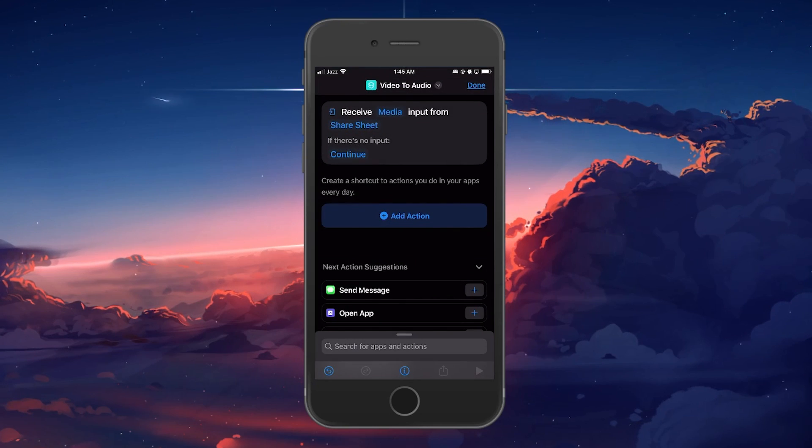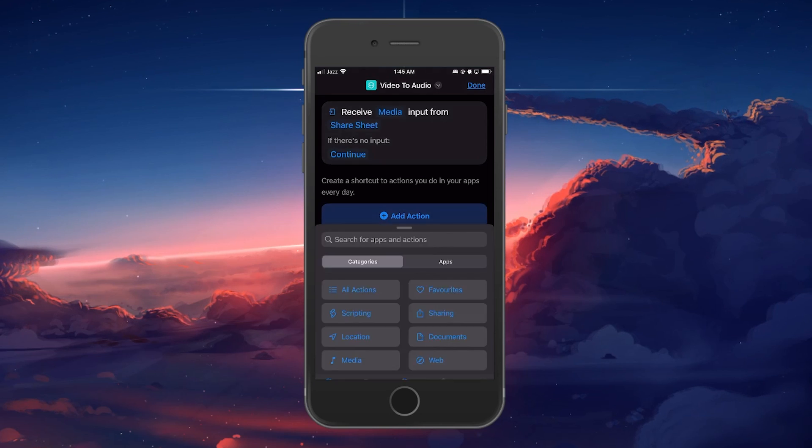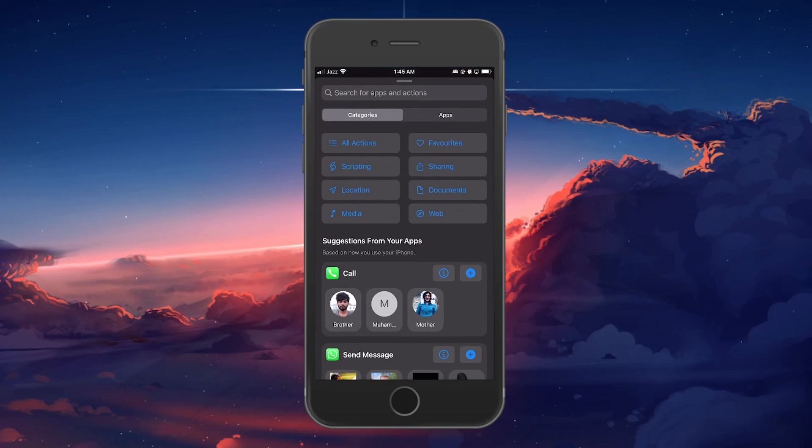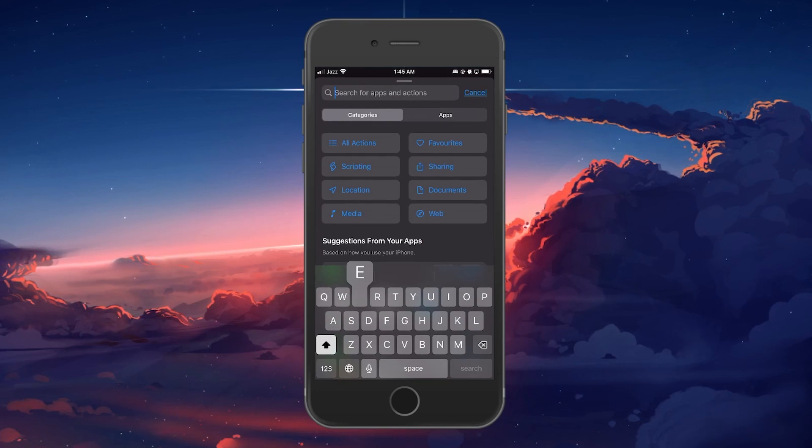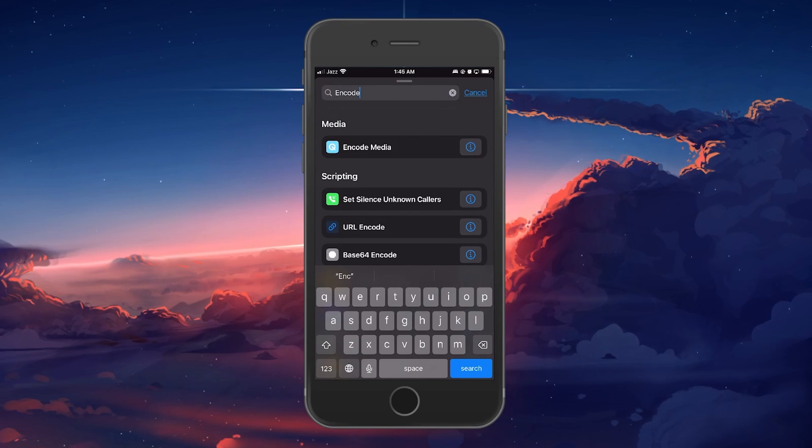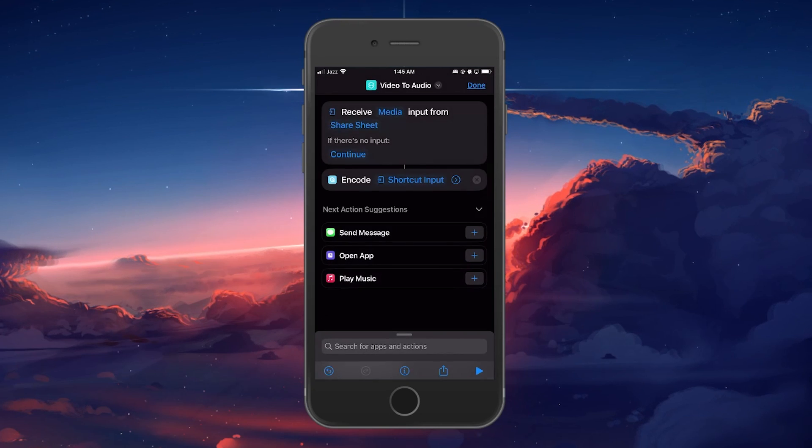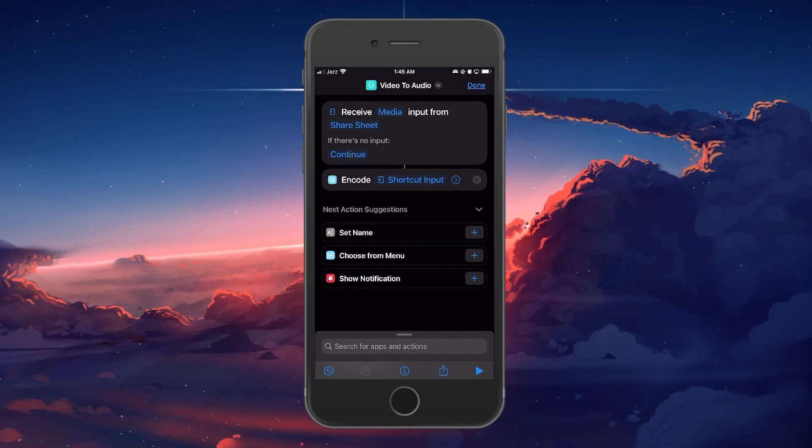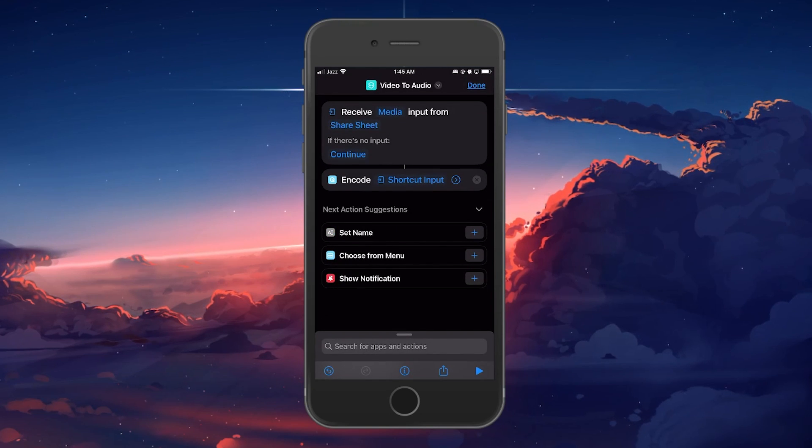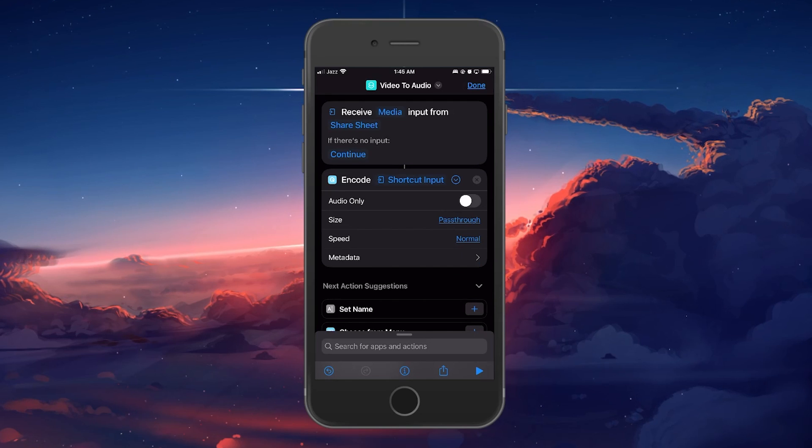When this is done, tap the Add Action button and search for Encode in the search bar. Select Encode Media and then click on the arrow button under Encode Media to toggle on the Audio only feature.